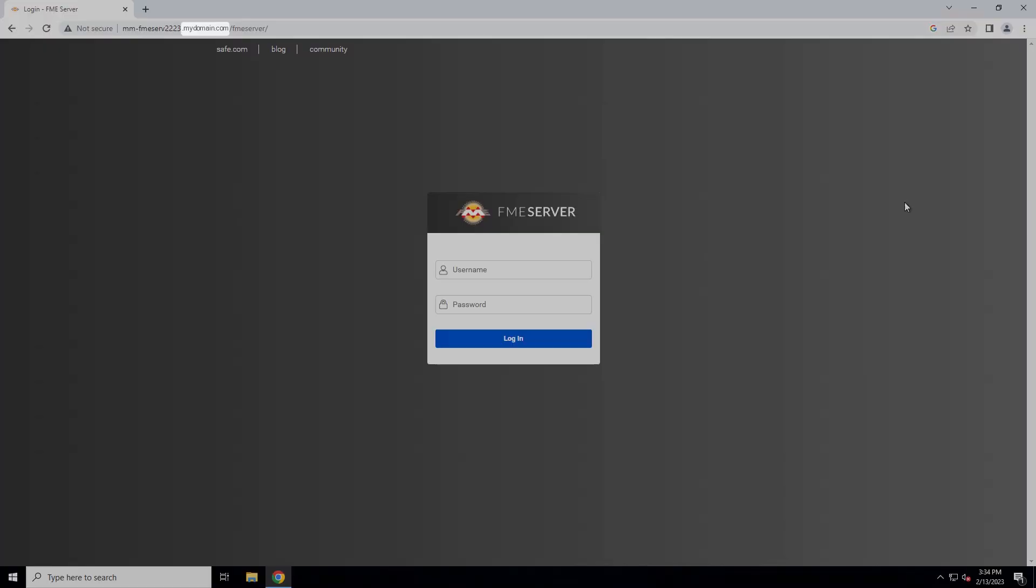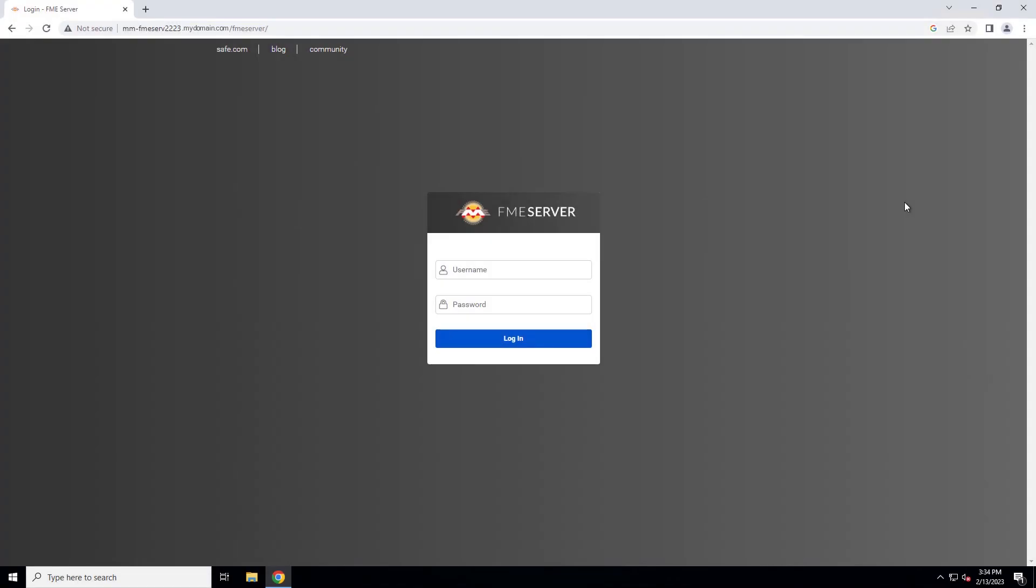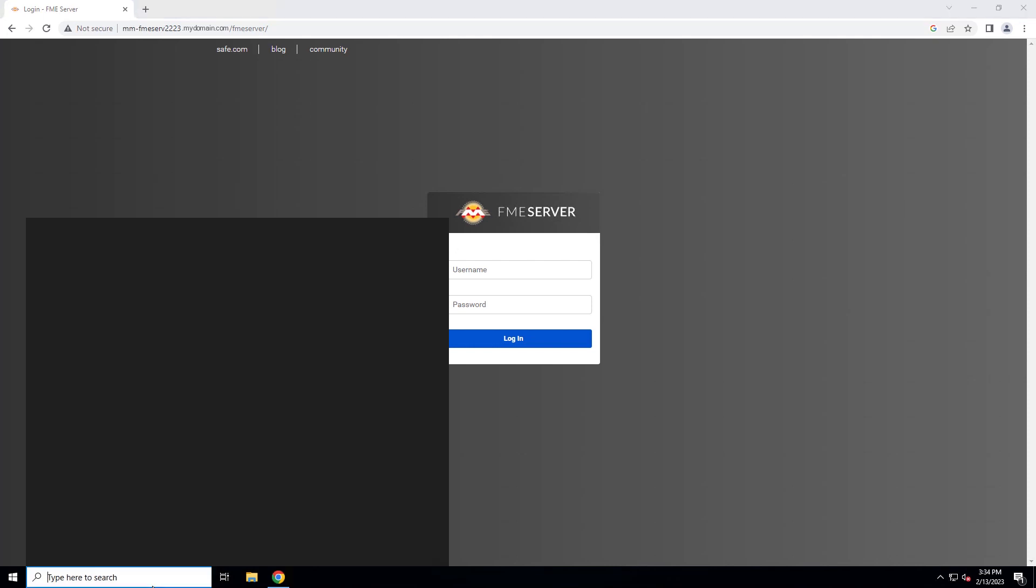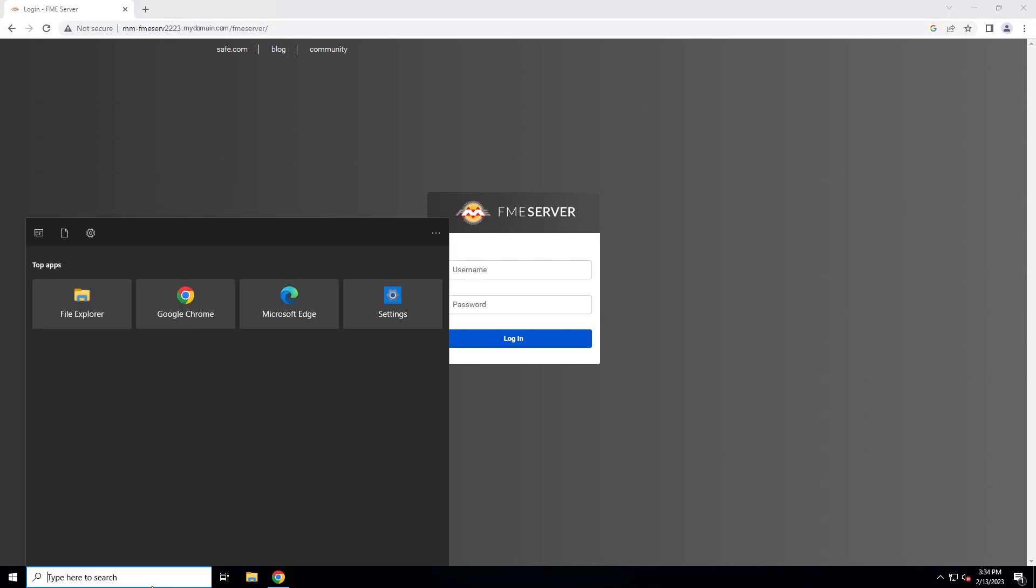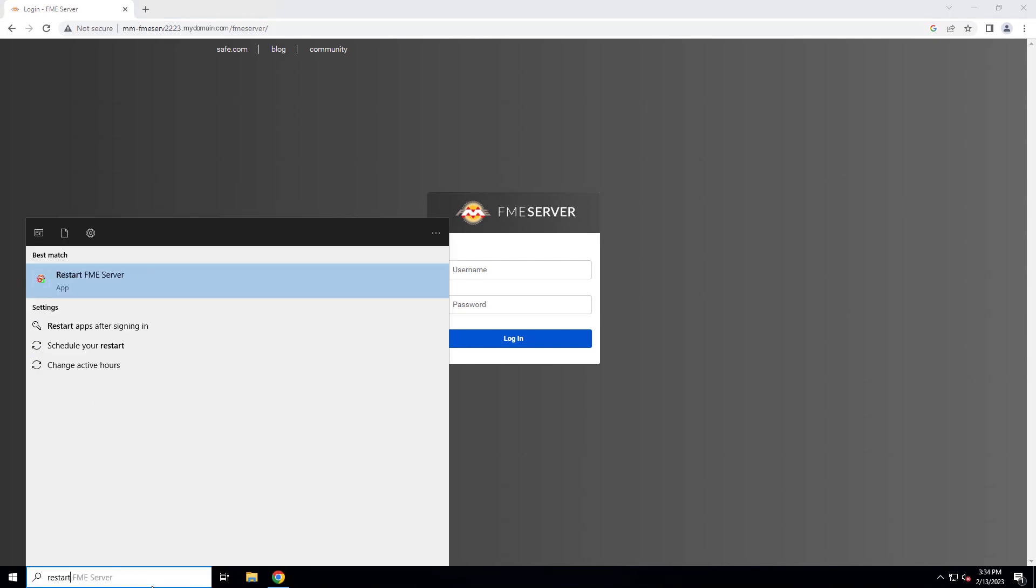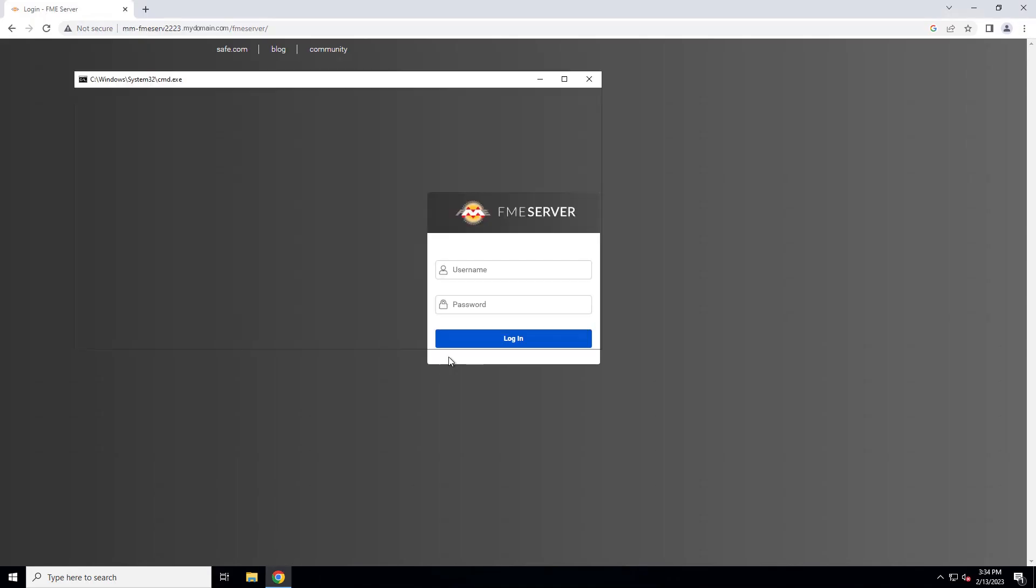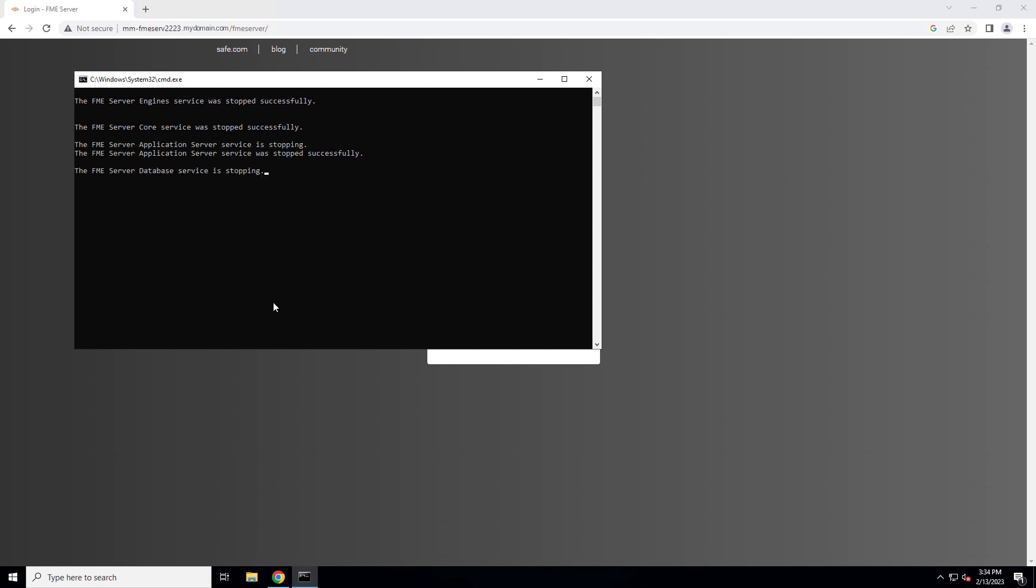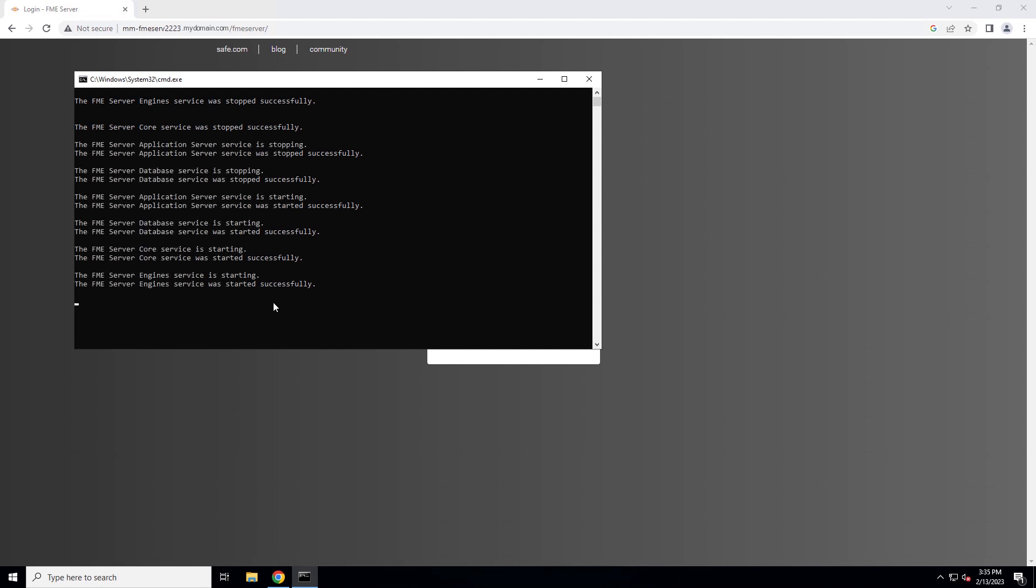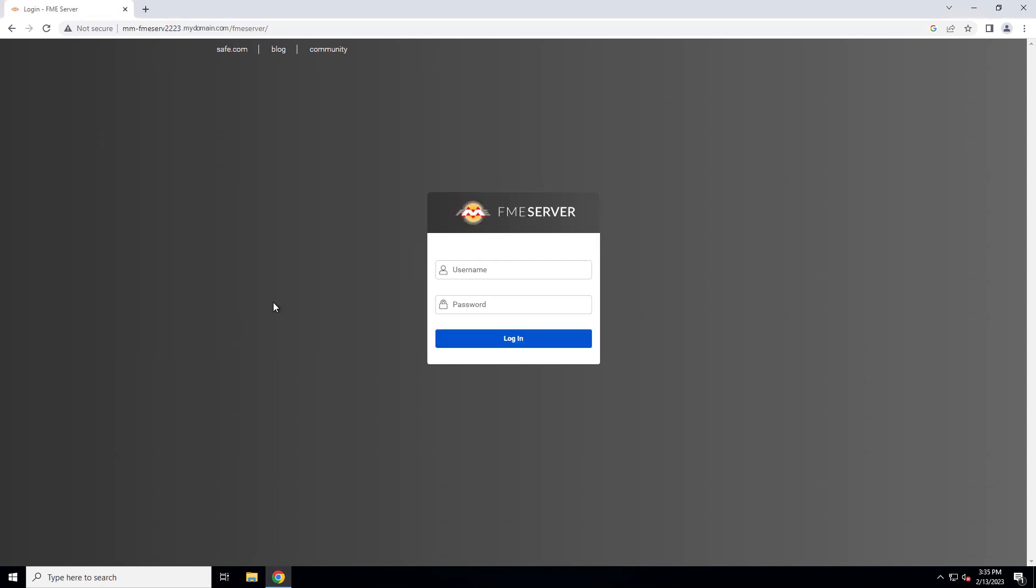Let's verify the HTTPS configuration. Restart FME server. A simple way to do this is by running the Restart FME server script included with FME server. FME server will take a few minutes to restart.